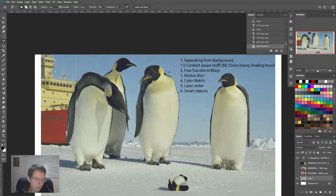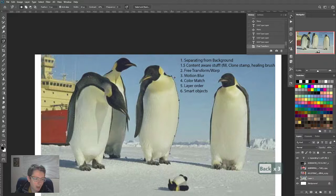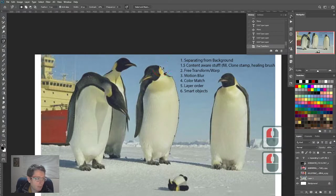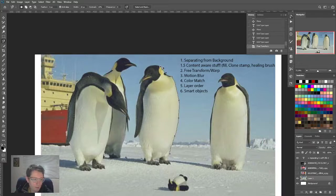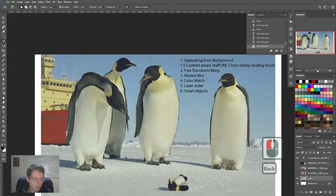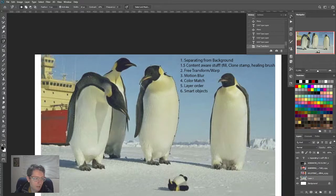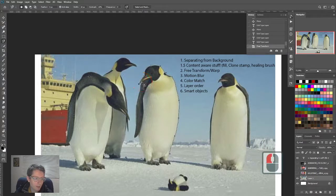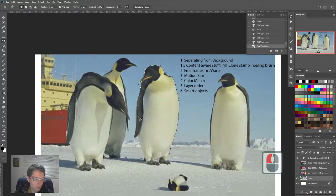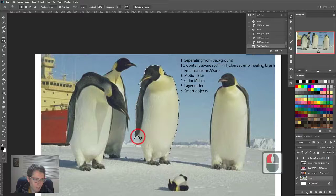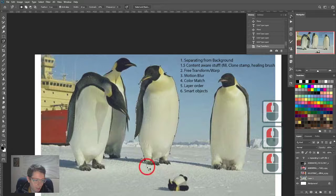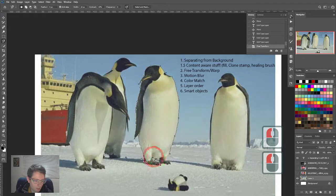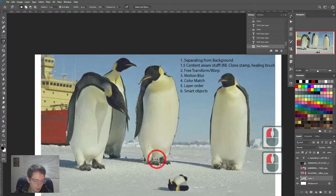As you go with the magnetic lasso tool, if it goes crazy, just hit backspace and it'll go back in time. You can get this with shift L, which will toggle through the various lasso tools. Any sort of hard angle here is a good time to manually force a point. If you're on Photoshop 2020, I recommend the object select tool.